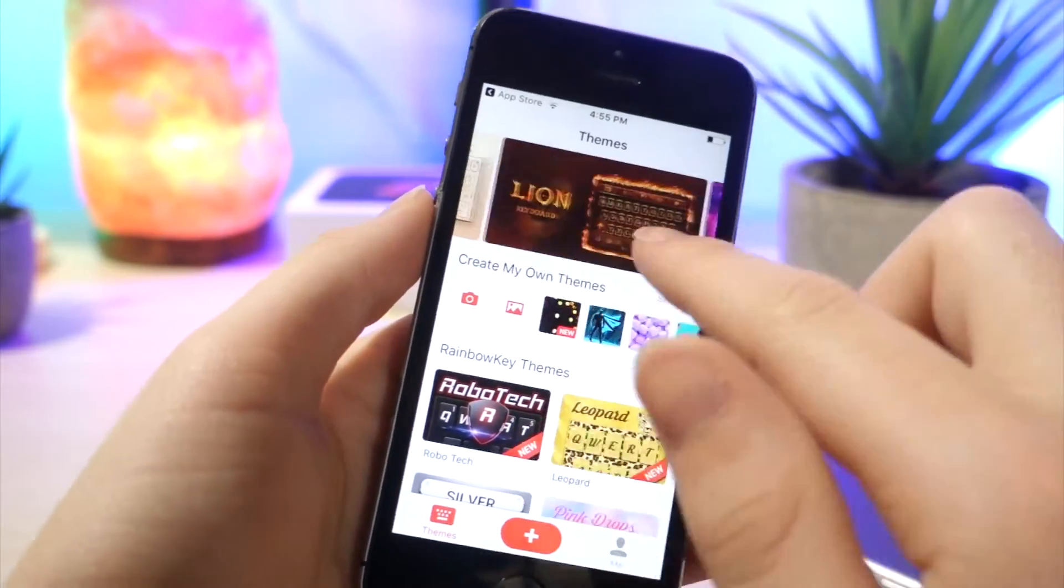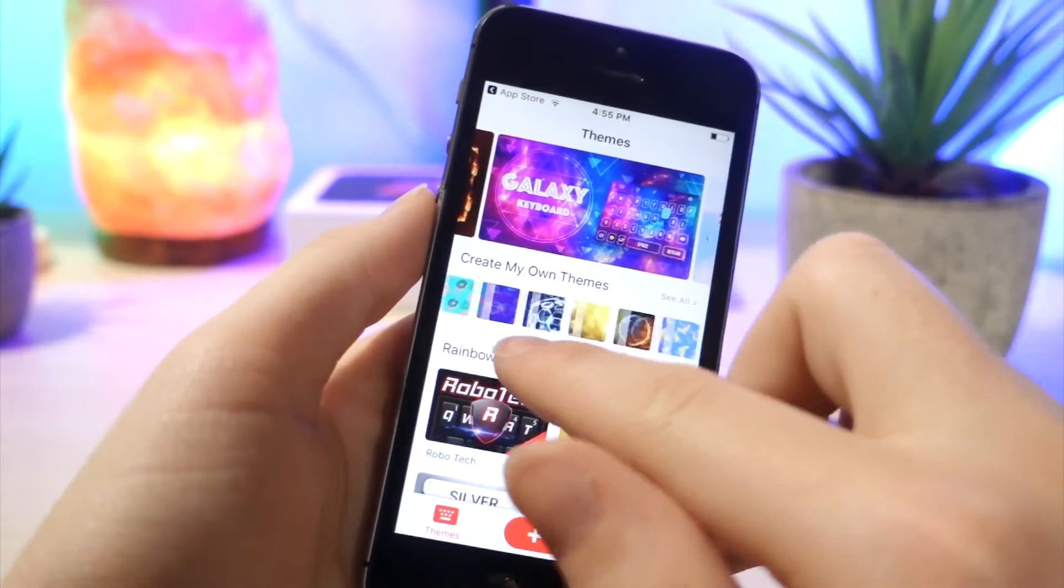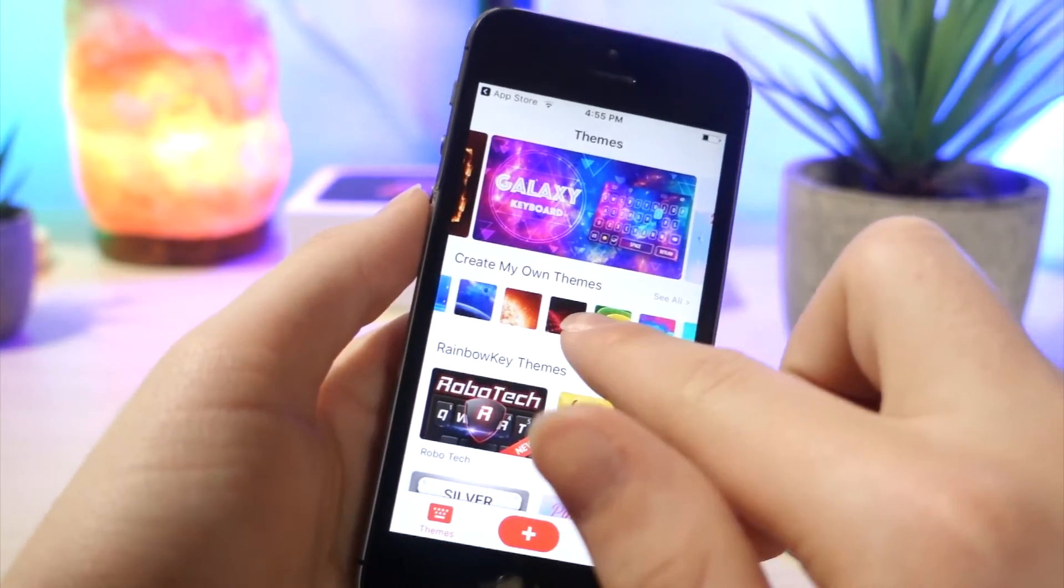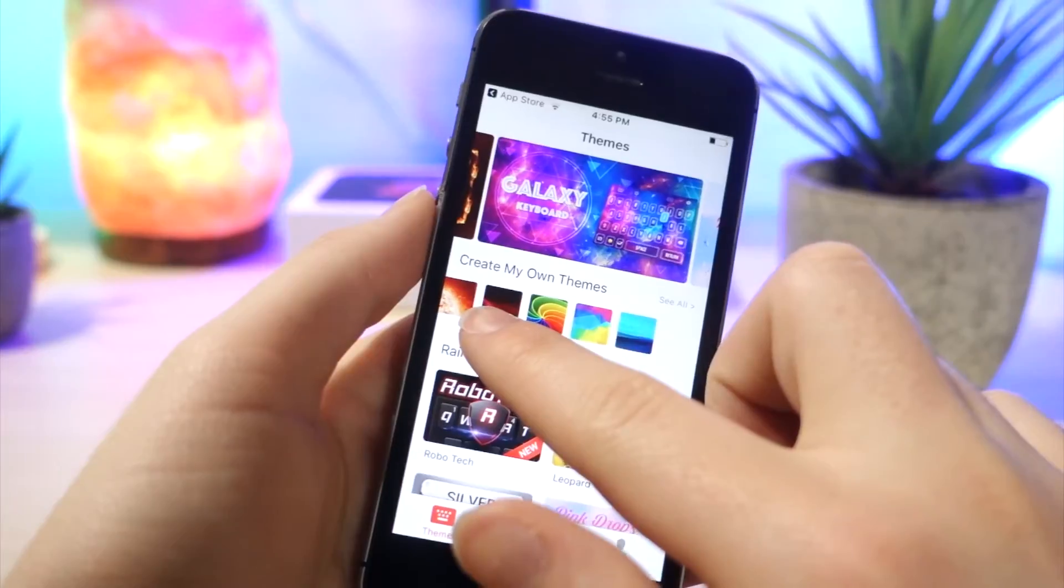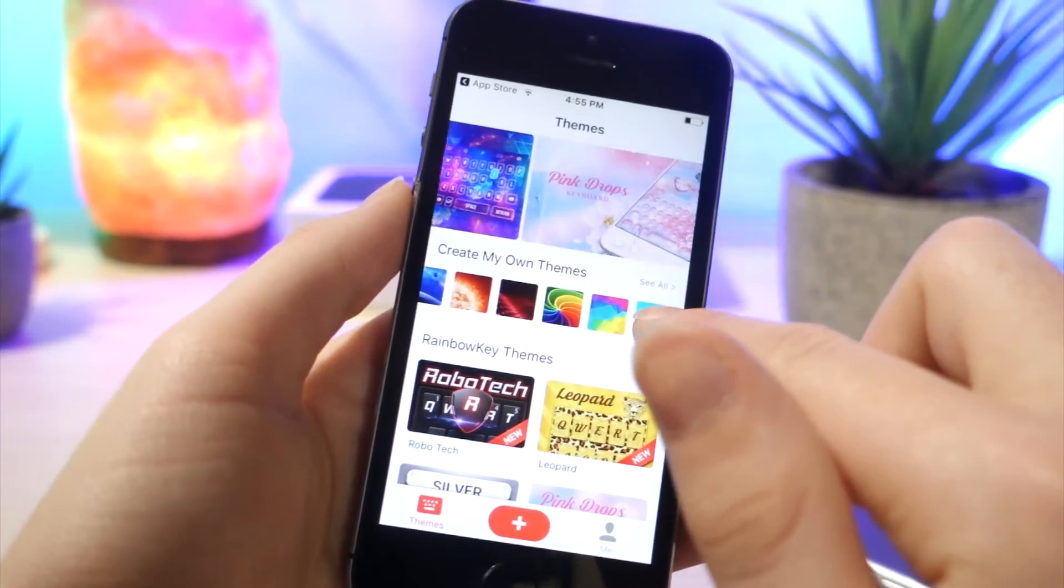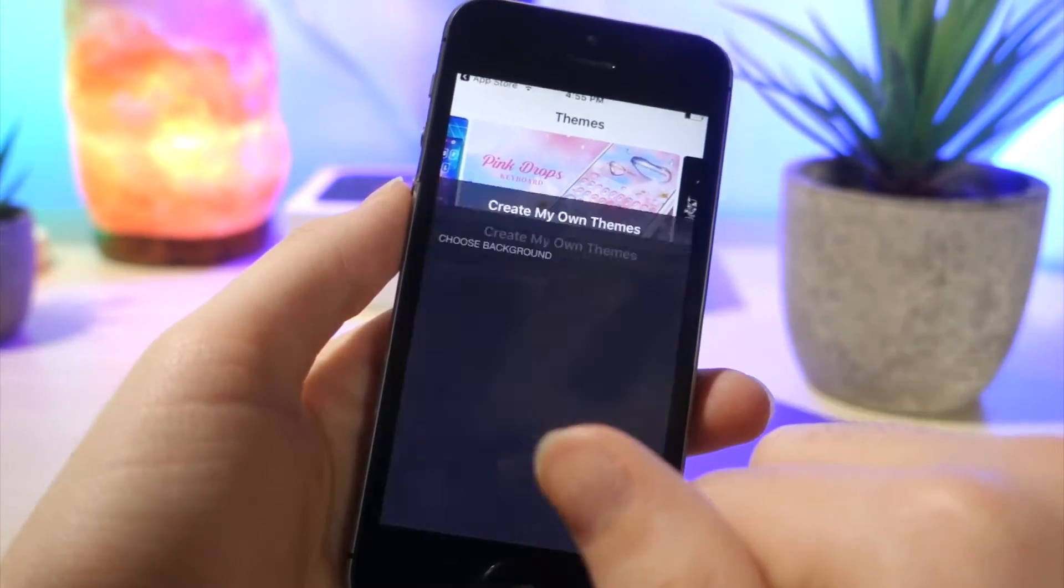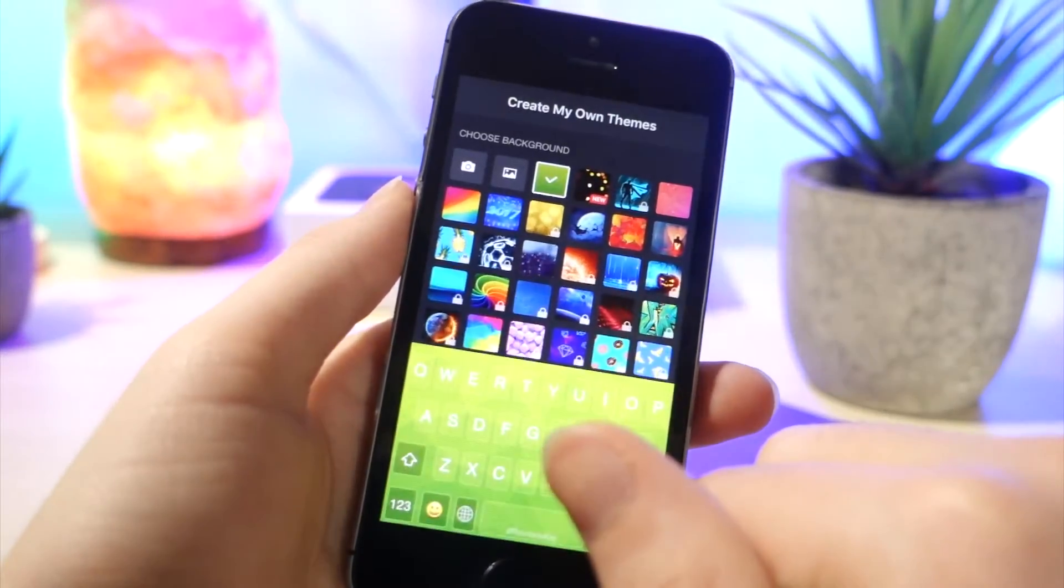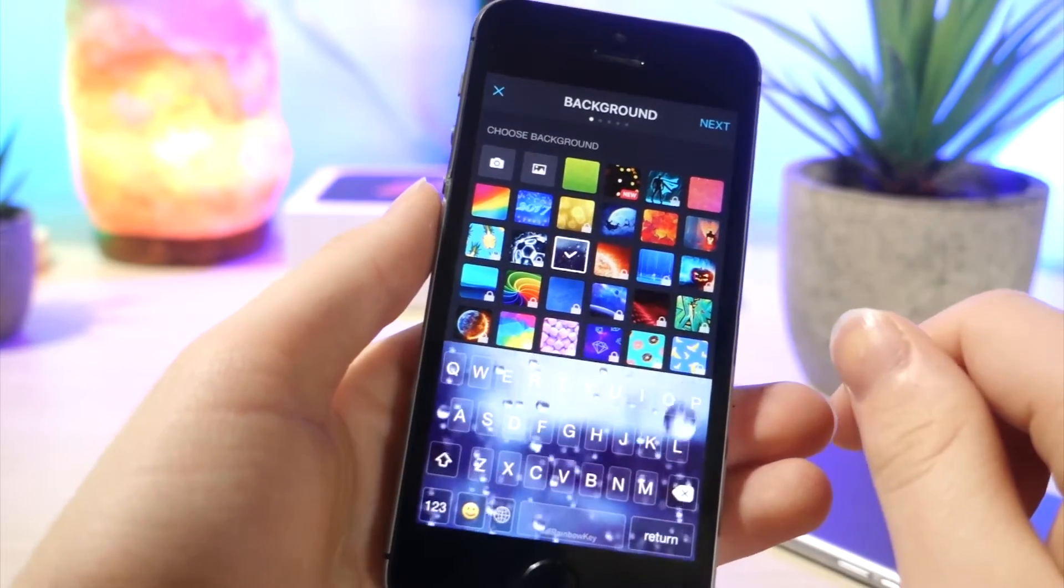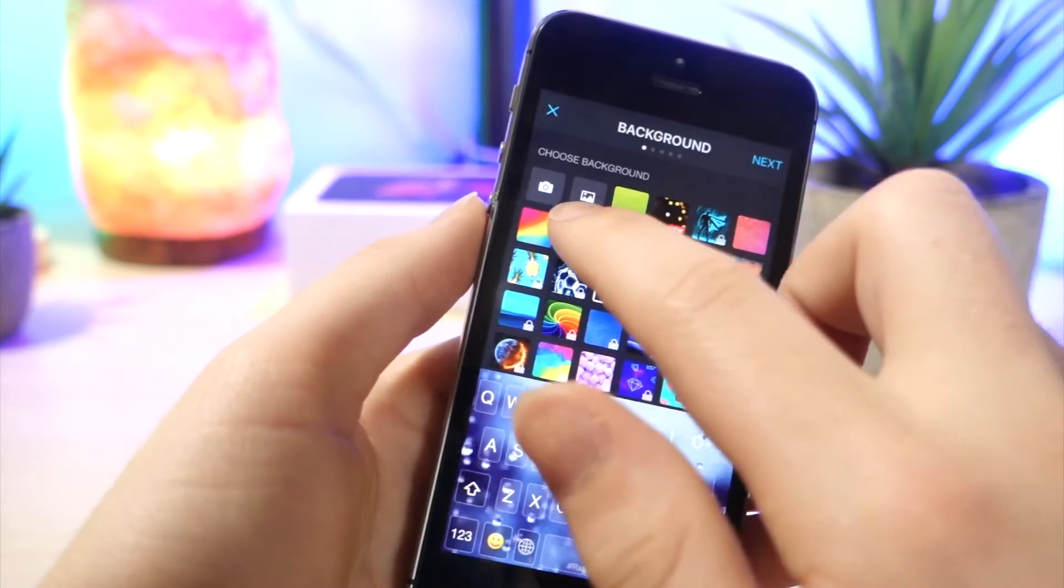So here you can see they got a bunch of themes. You can choose whatever color you want or whatever picture you want to be the background of the keyboard. So just go ahead and tap on one of those. And here is the one that I had in my video, the raining one. That one's pretty cool.